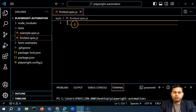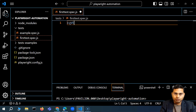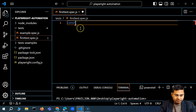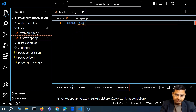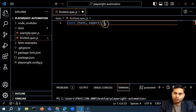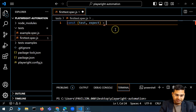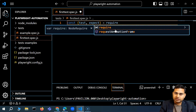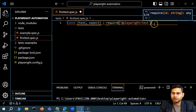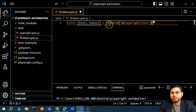The first thing we need to do is import. For JavaScript, in order to import the test and expect keywords, we have to use const. So we define a variable — const with test and expect — and then we say where to import this from, which is basically require from at playwright/test. So this is the first thing you have to do for your JavaScript test.